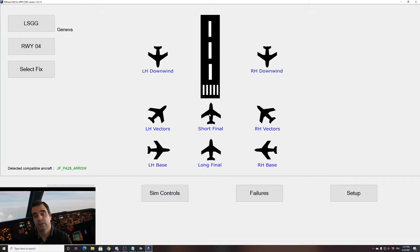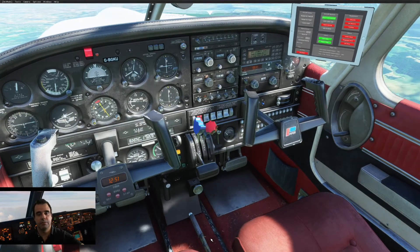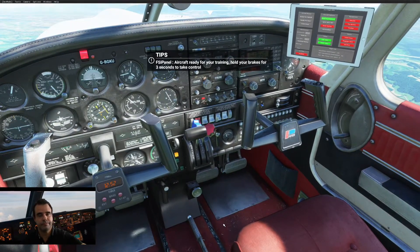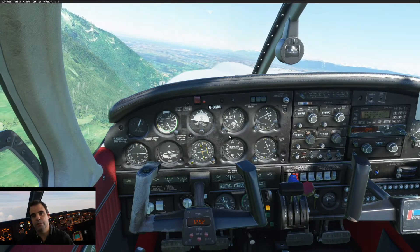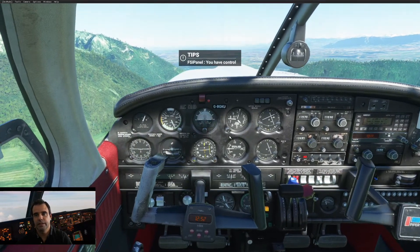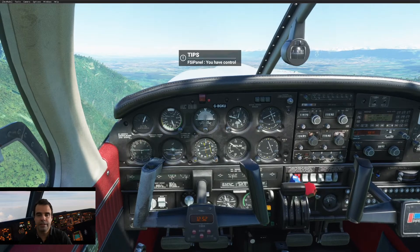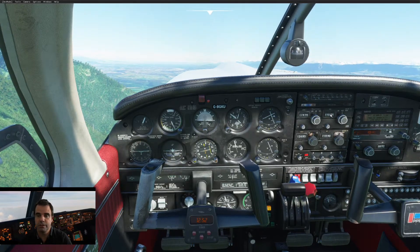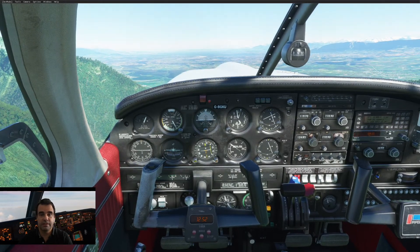We are in Geneva, runway 04. Let's try vectors to start with. On vectors we should be with flaps up and speed around 110. Remember that you have to set the power yourself — there is no autothrottle on these aircraft. Click move aircraft and see what happens in the simulator. The flaps have retracted. I add a bit of power. We are ready to take control — hold the brake three seconds and I have control. I'm now on the intercept heading for runway 04 in Geneva. On my HSI the frequency has been set for the ILS approach: 110.9. We are on the intercept heading for the ILS approach at about 110 knots.